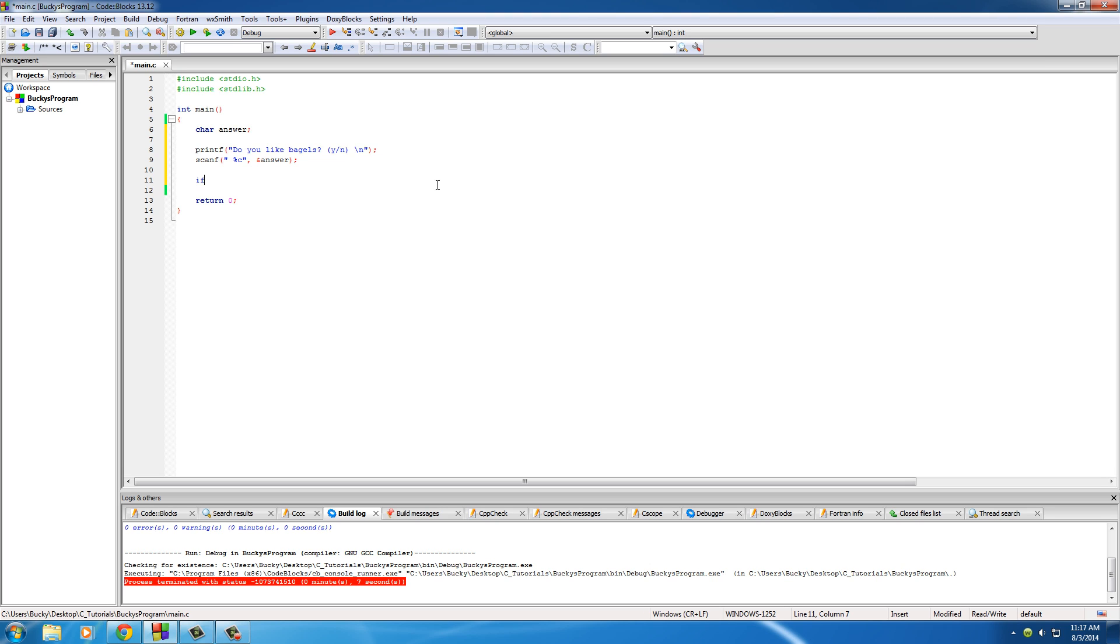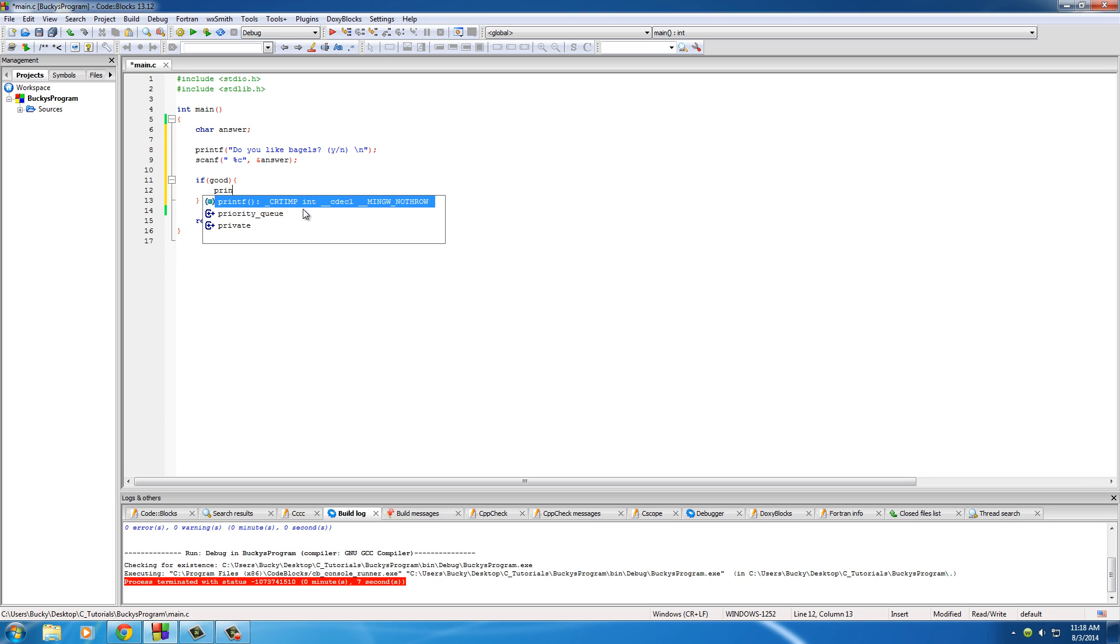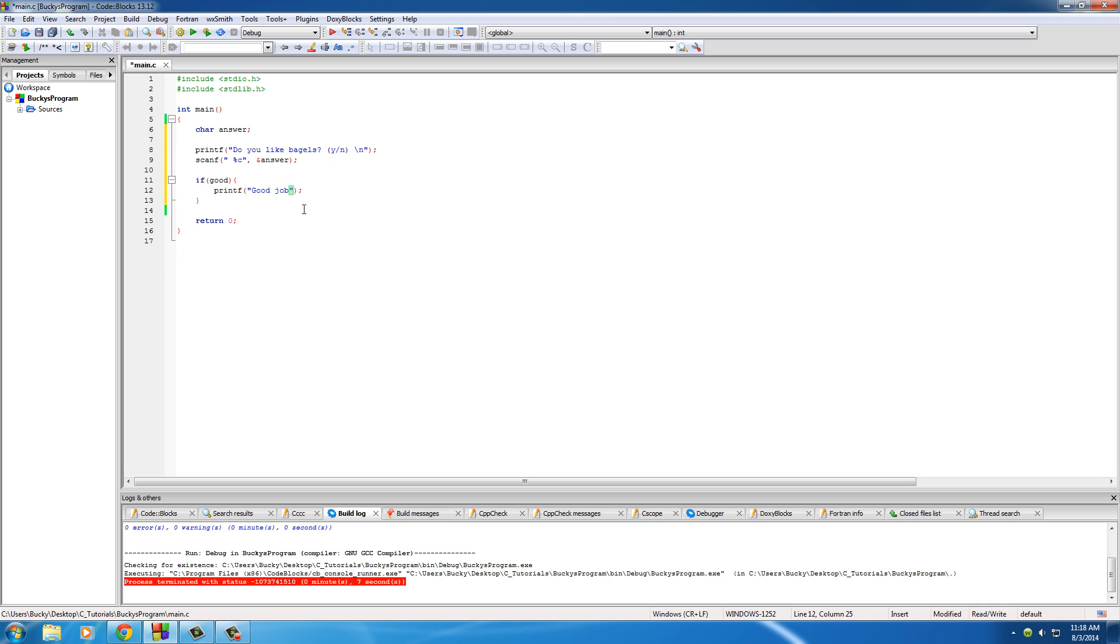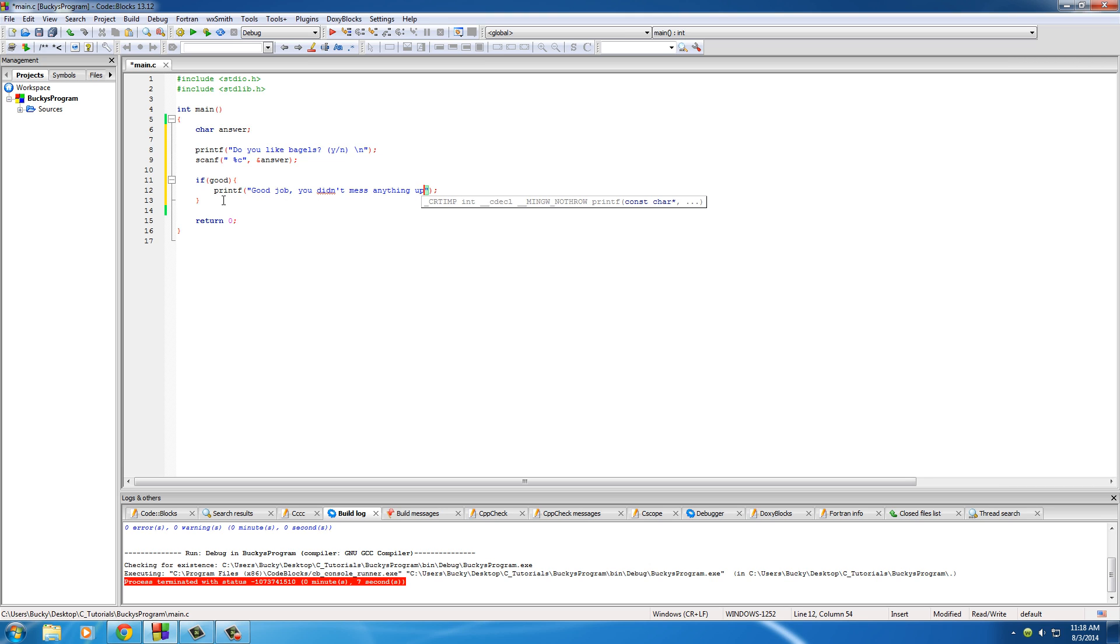Let's go ahead and make the basic structure first. We'll make a test that if they enter the correct data then we'll print out something like 'Good job you didn't mess anything up' or 'We're taking a survey about bagels.'